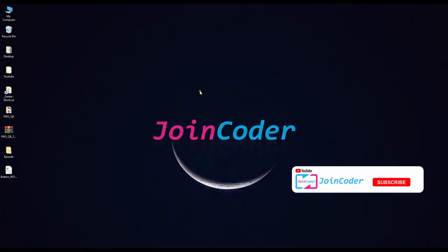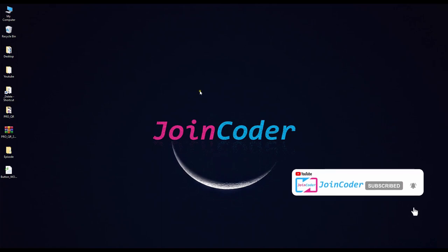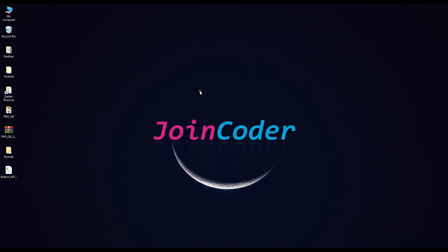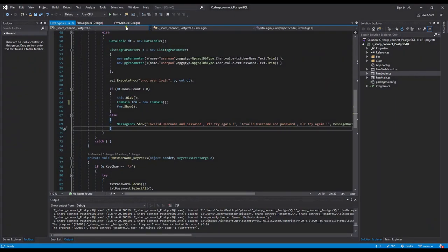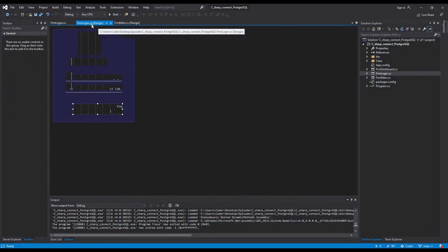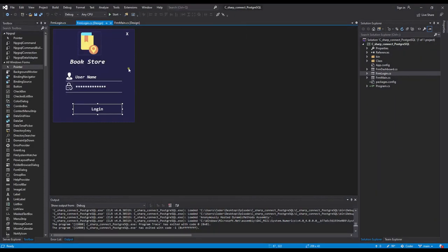Hello guys, welcome back to JoinCoder. Today we continue to the next episode. We will continue to upgrade our bookstore project after we got the login working already.